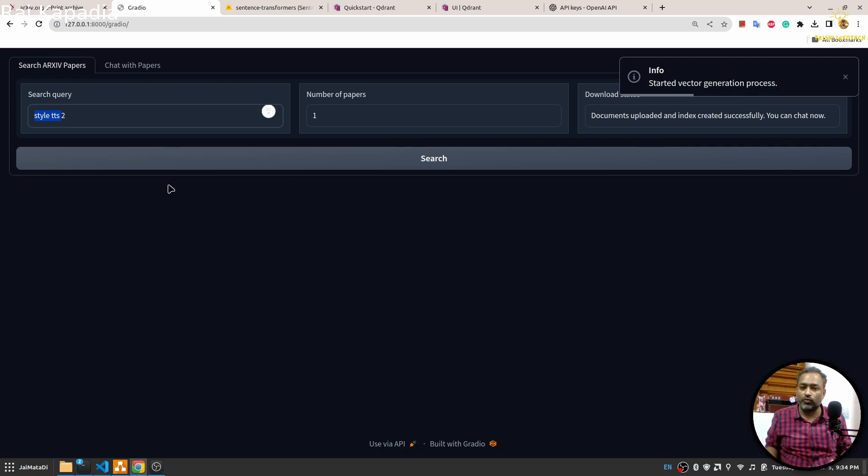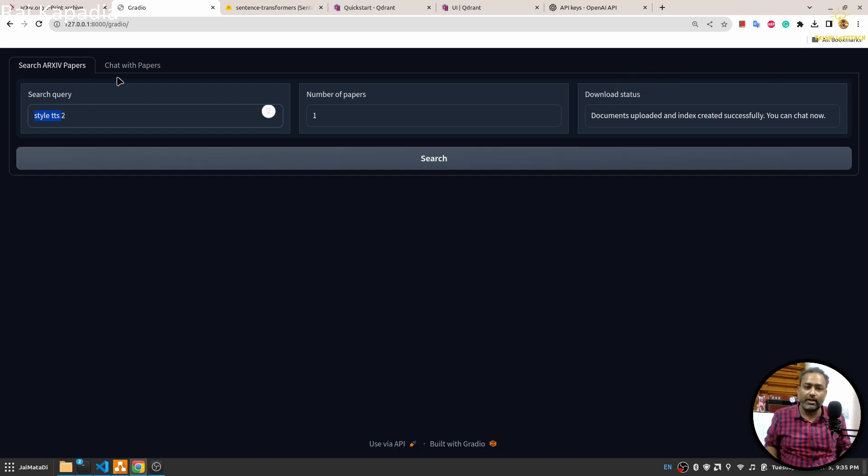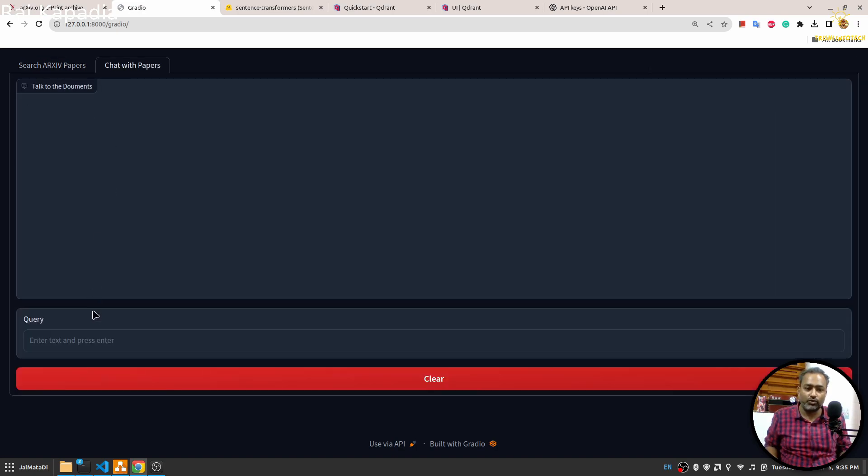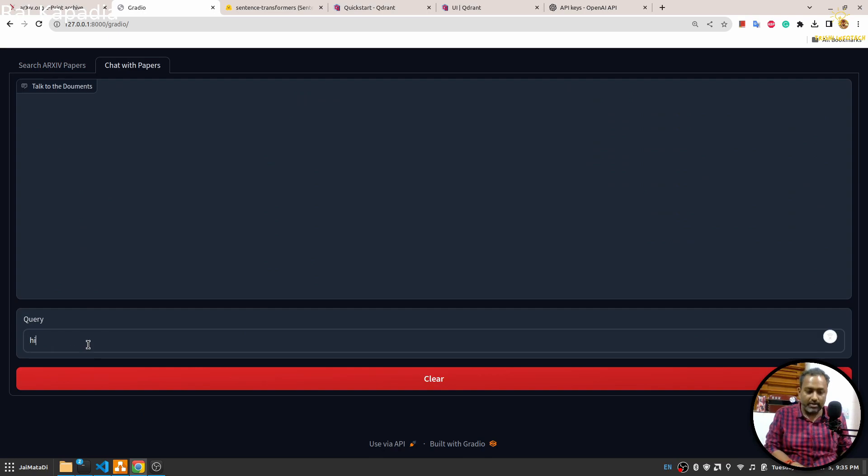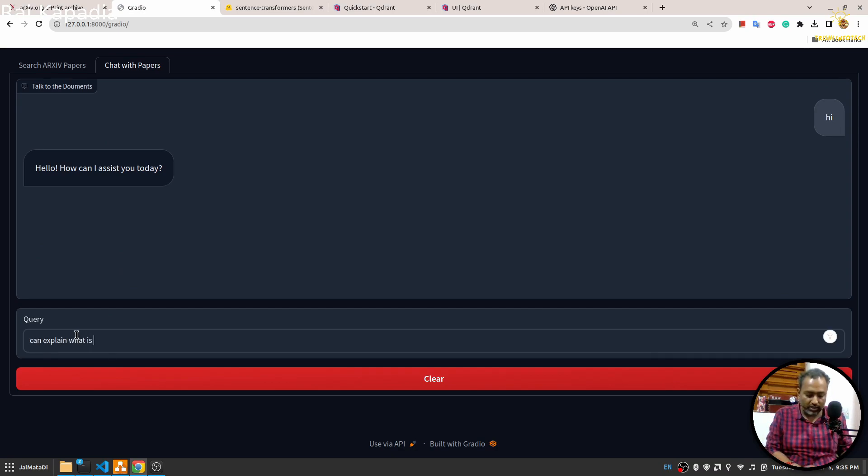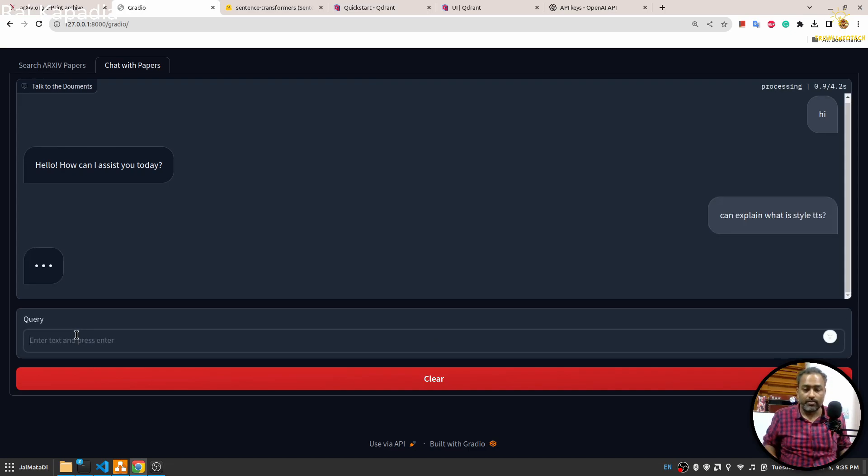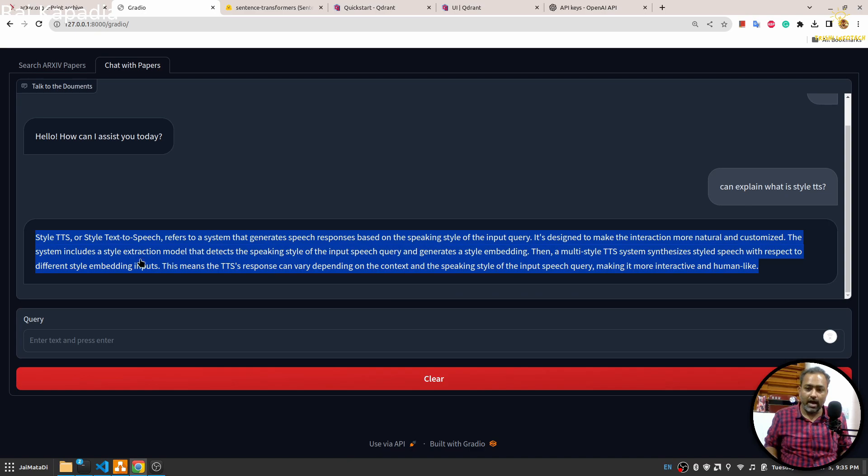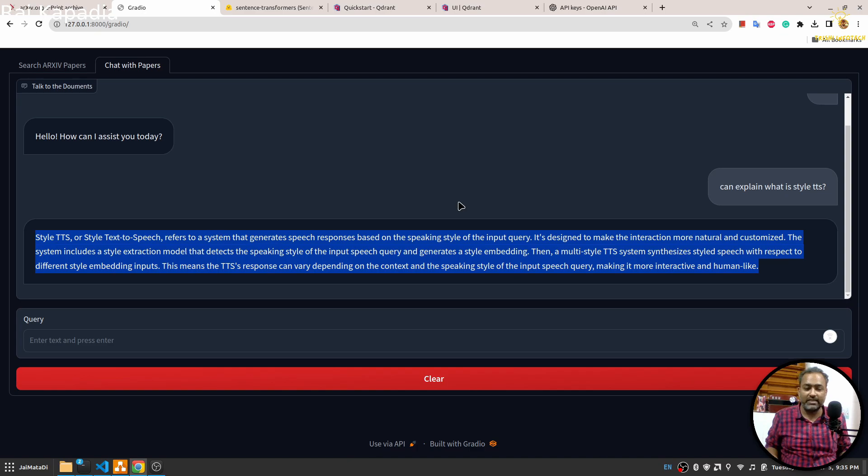Once it is downloaded, it will convert it into vectors. Once the vectors are created, we can talk to the downloaded paper in this chat. I can explain what is Style TTS. We got the answer and I think it is fairly good. If you want to learn how to build this amazing application, then watch the video till the end.